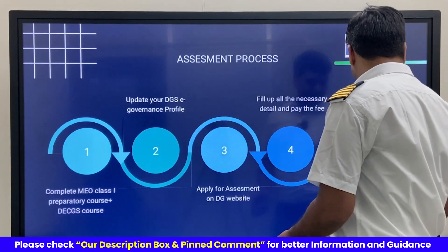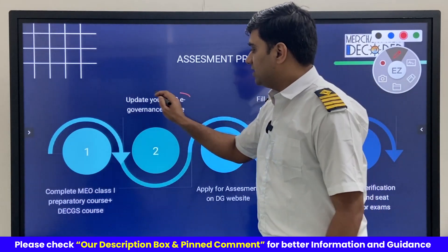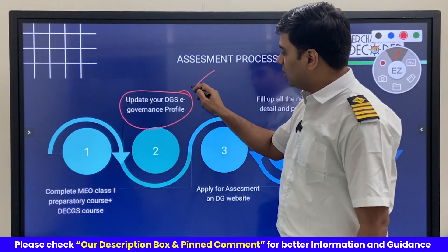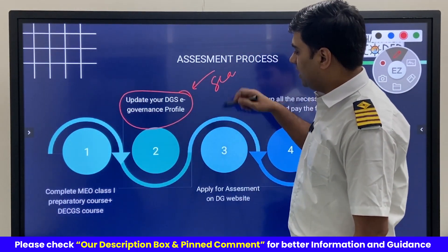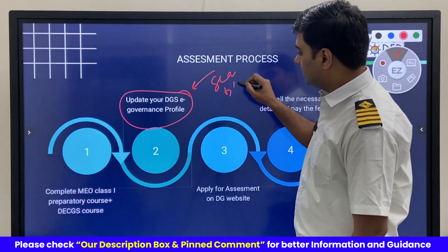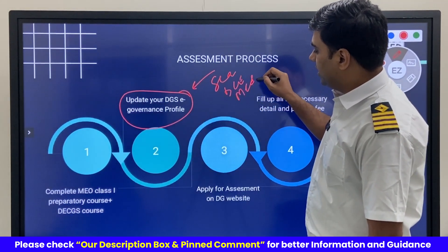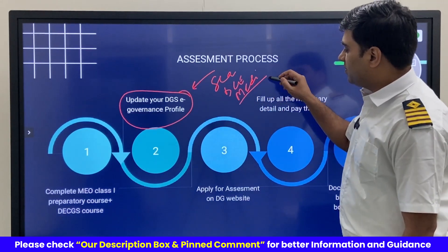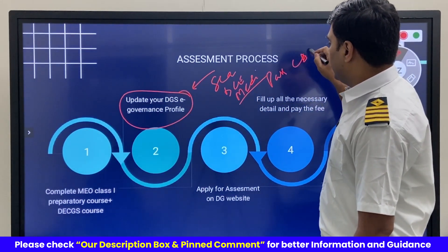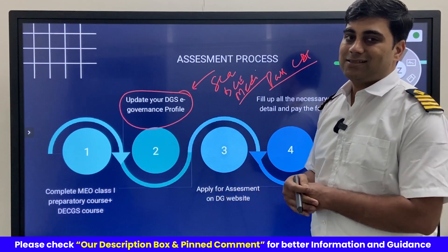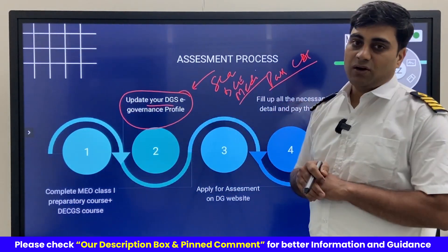You need to update your seafarer profile on the DGS. Not just your sea service — you need to update your DC, your medical details (which are already updated there), your passport details, and your CDC details. Make sure all these details are updated.